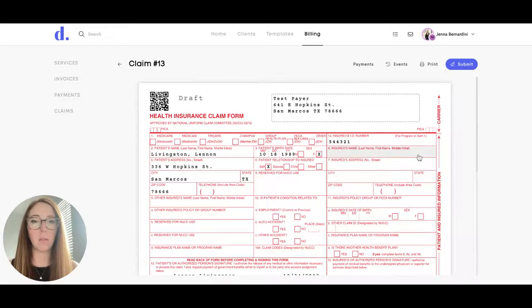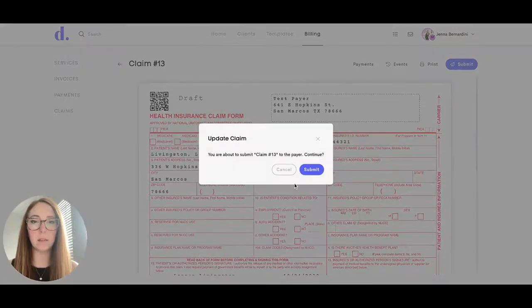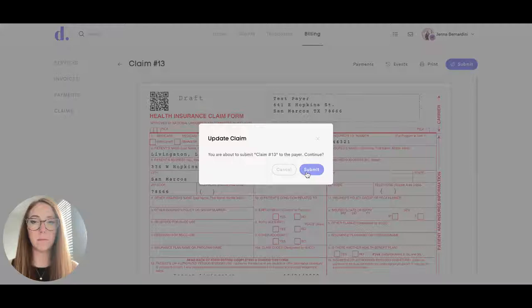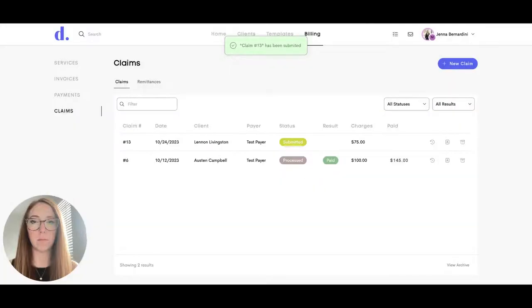And once everything is filled out, you can go ahead and click submit. And that claim was submitted.